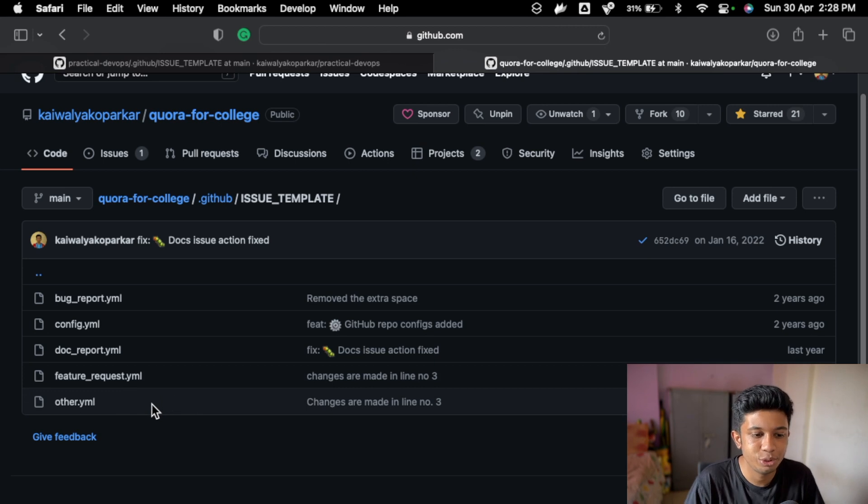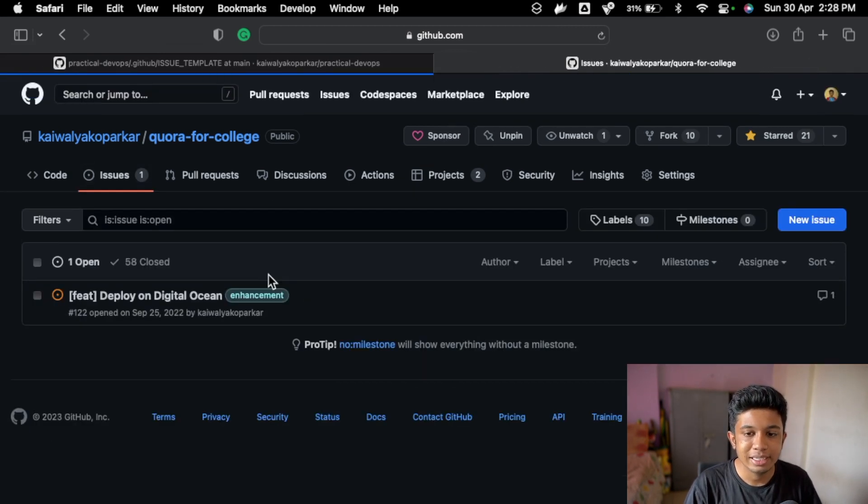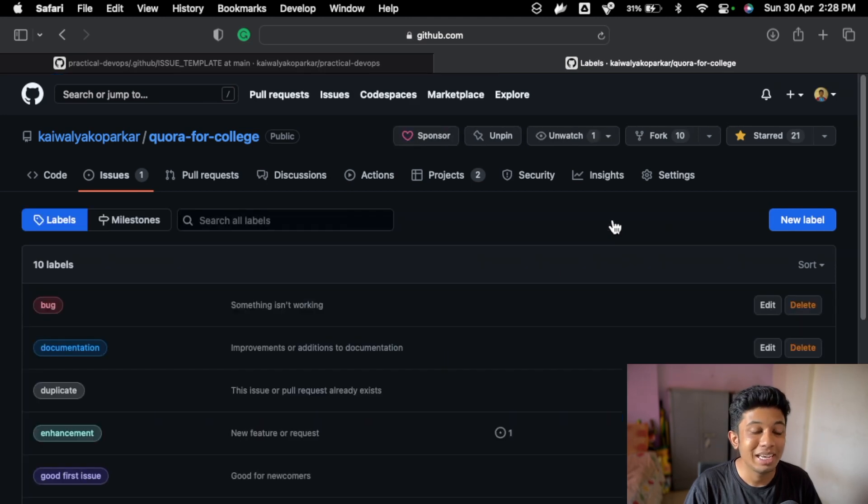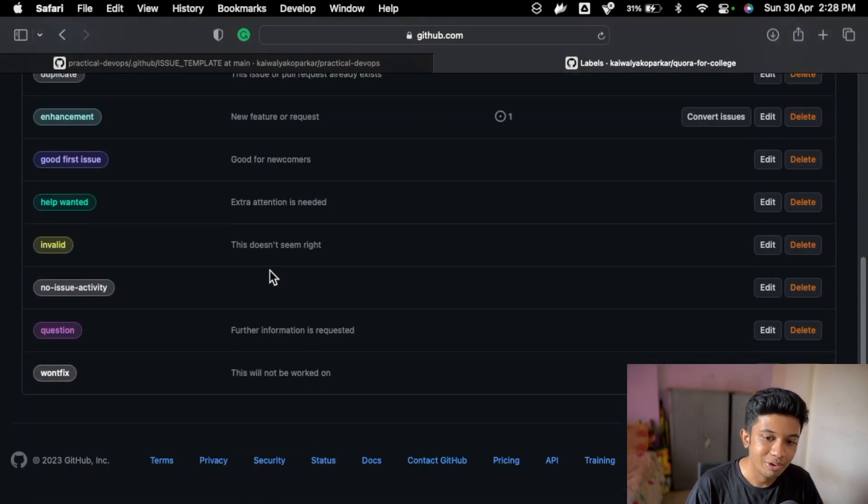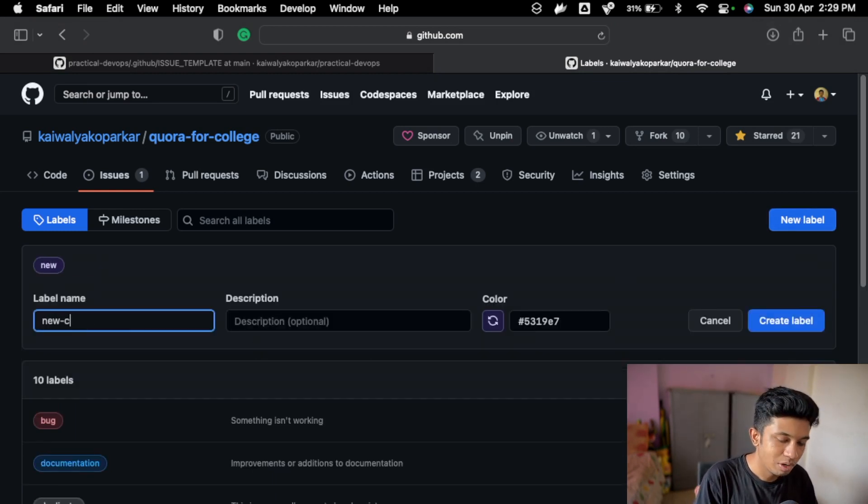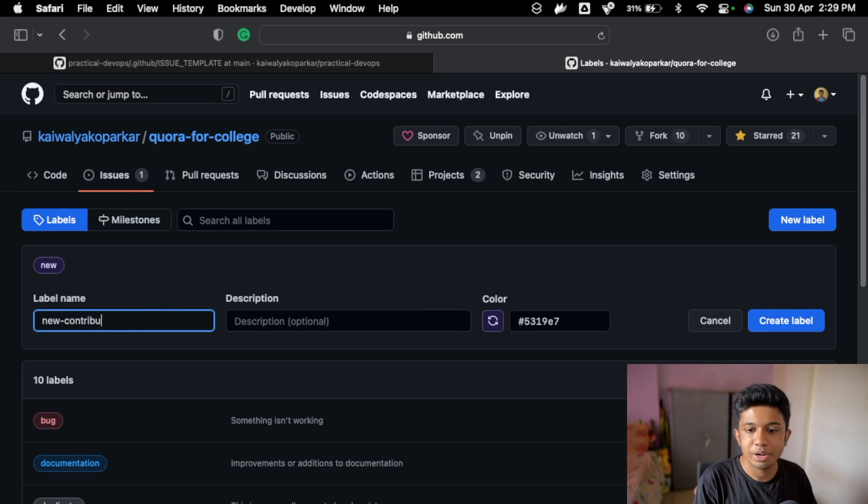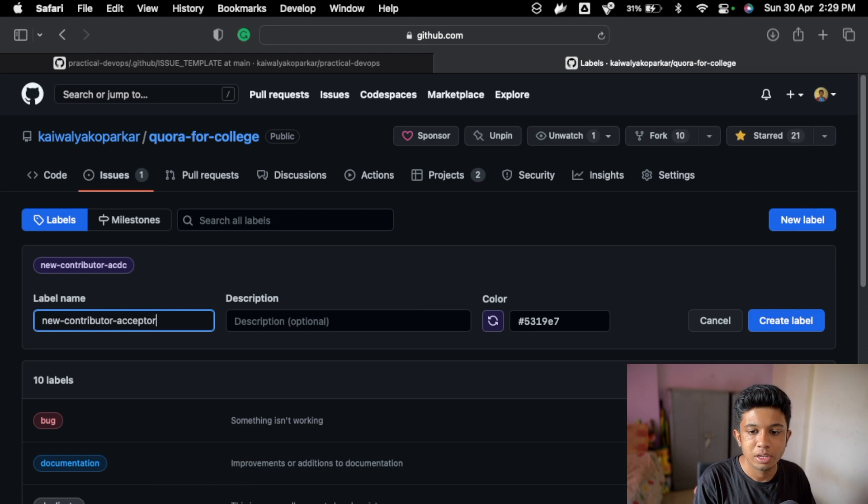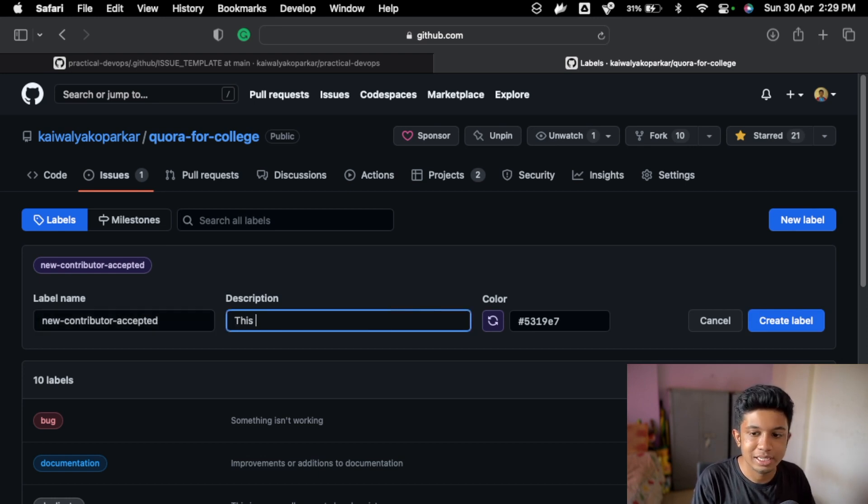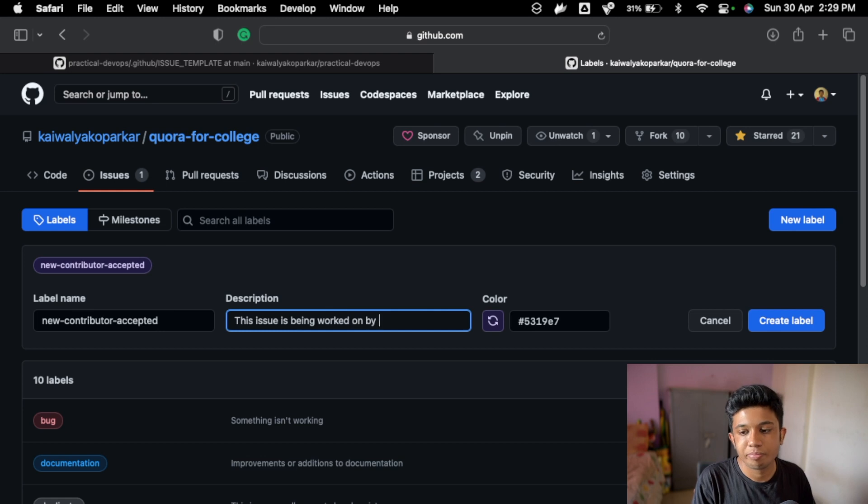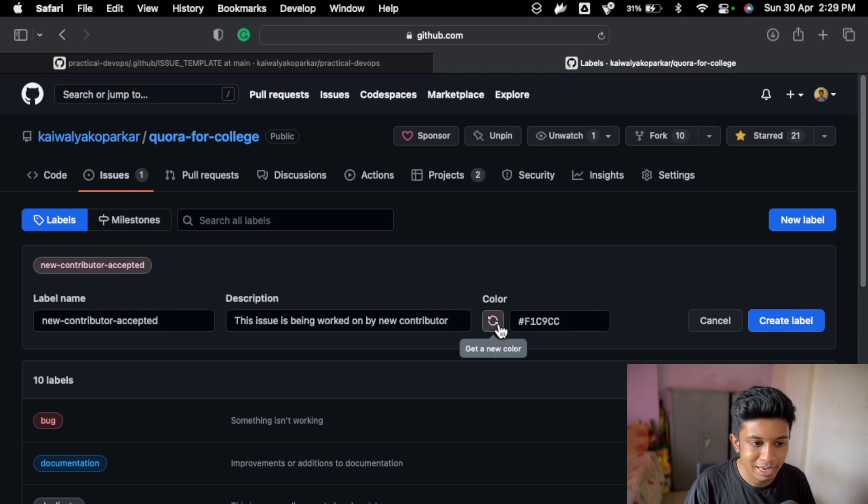The next thing is when you go to issues you can go to labels and actually you can create your own label. So I think I have created some label. So if I go here and just create a new contributor accepted, right. And then give description as this issue is being worked on by new contributor, something like that.